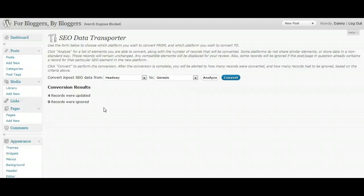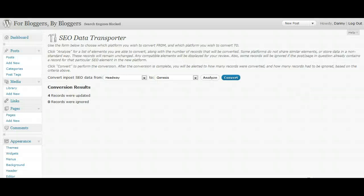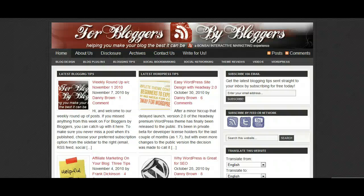So like I said, that's SEO Data Transporter and it's from StudioPress. Just go to StudioPress.com and plugins or do it within the actual WordPress dashboard area. And that's pretty easy to convert. So this has been Danny from ForBloggers by Bloggers, looking at the SEO Data Transporter plugin. Hope you enjoyed it and see you next time guys. Cheers.